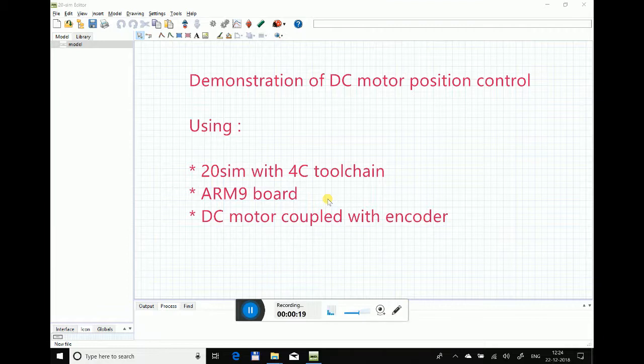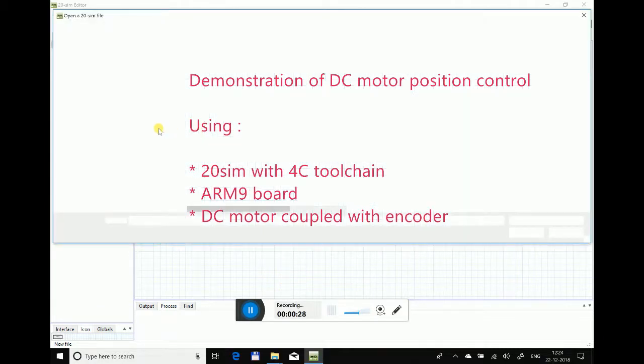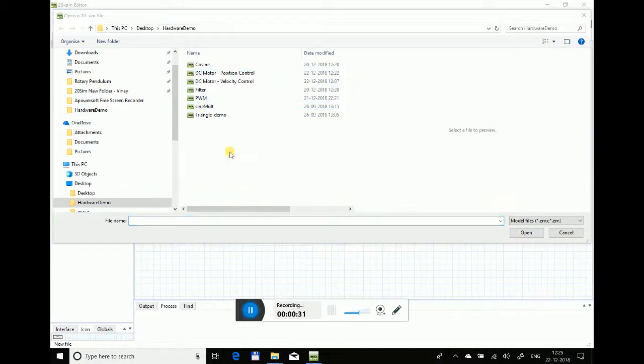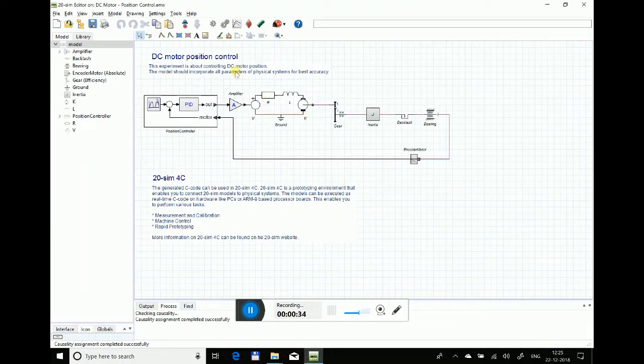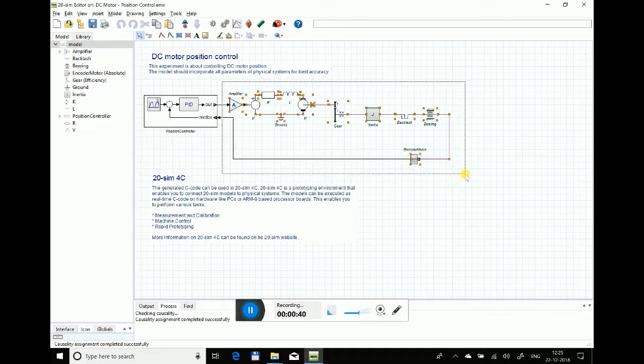Let me start by opening the model. I have my model ready, and on the right-hand side you can see the mechanical model of the DC motor setup.